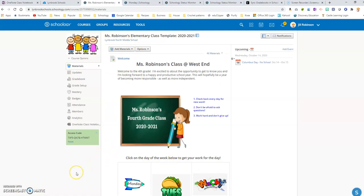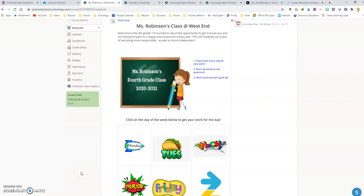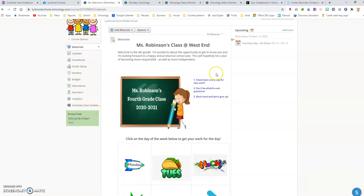In addition to linking to folders that you already have in Schoology, you can also use this method to link to websites. So for example, here's the logo for Zurn. Let's say I want my students to easily be able to access this website directly from our Schoology page.